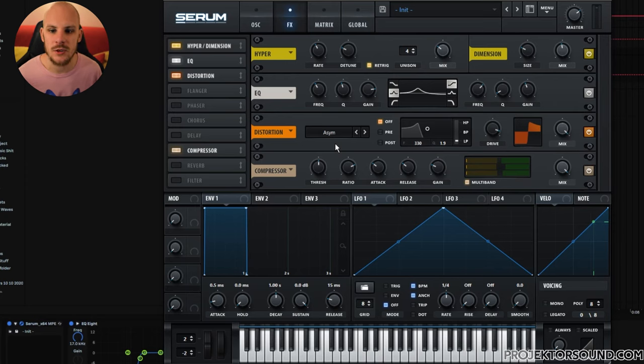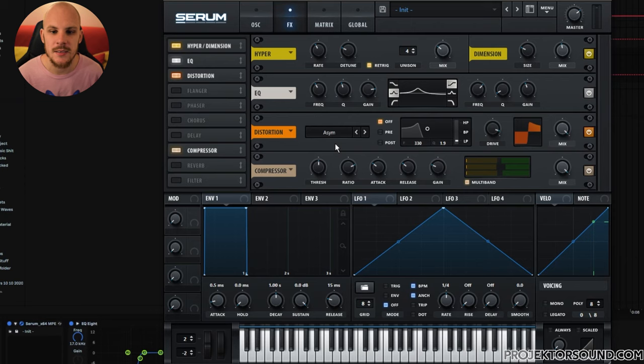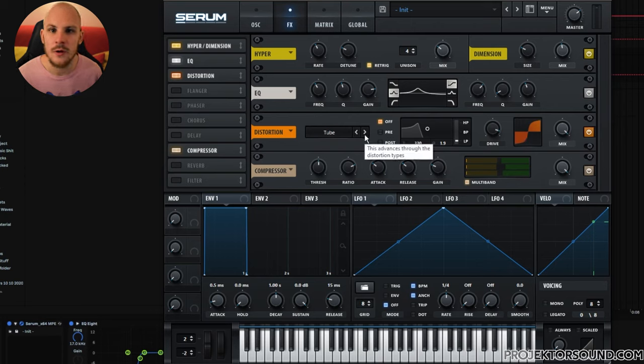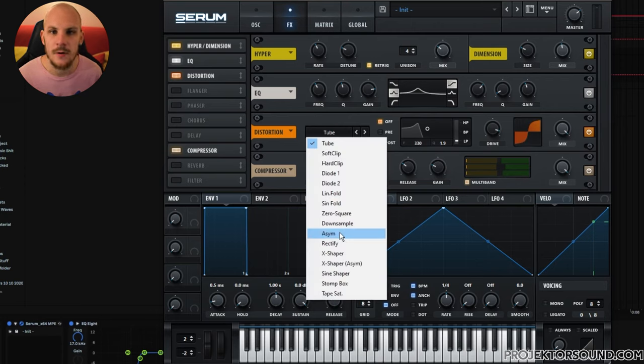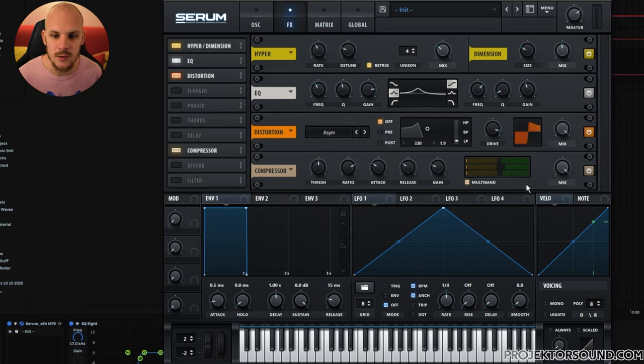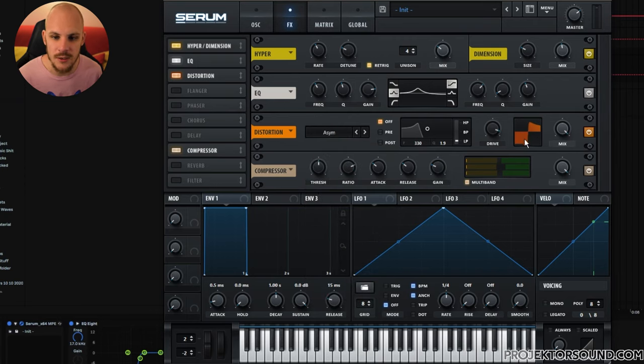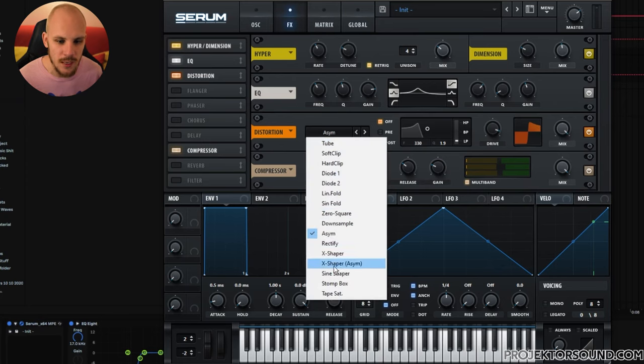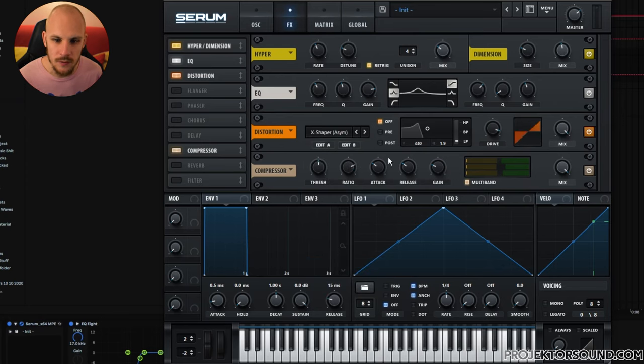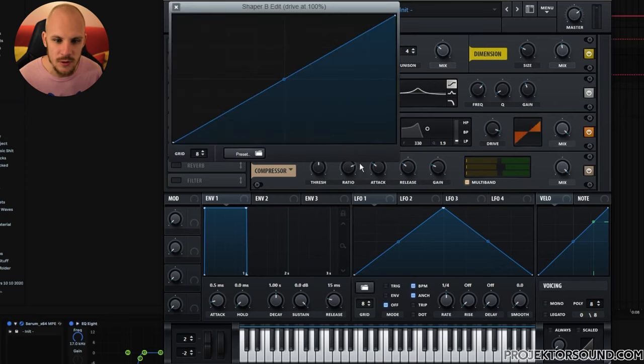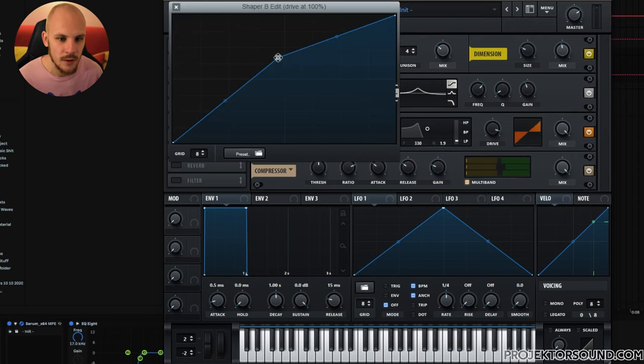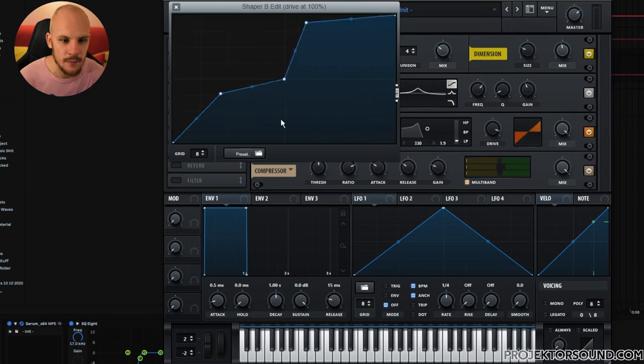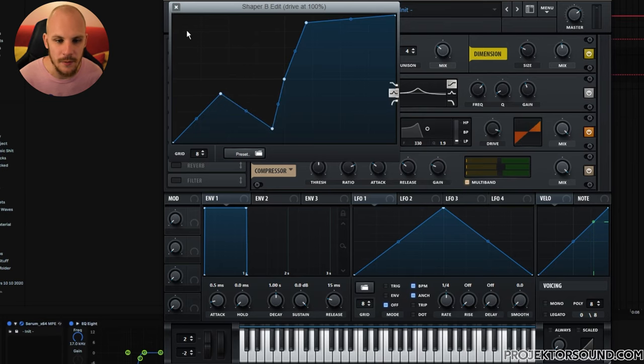The reason why you want your distortion to be asymmetrical in this case is so that you're generating saw wave harmonics. If you're using something like a tube where the bottom end and the top end are the exact same, you're only going to get square wave harmonics. If you want all of the harmonics from the saw wave harmonic series, then you would need to use something asymmetrical, which as you can see right here just means that the lowest part of the graph is different from the highest part of the graph. If you don't like this exact tone, you can also make an asymmetrical one yourself by using the shaper here where you just set the point in the middle and then you draw in whatever kind of distortion shape that you want as long as they're asymmetrical again.